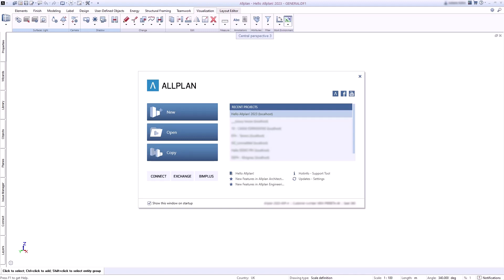Here you can create new projects, open existing ones, or copy them. You can access our Connect, Exchange, and Bimplus platforms directly from the welcome screen and find lots of helpful links.